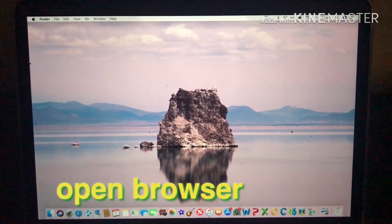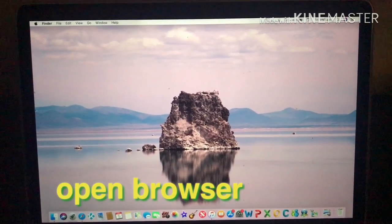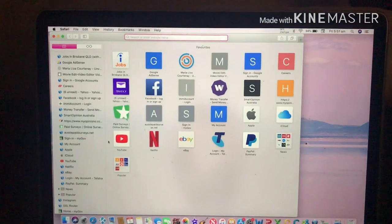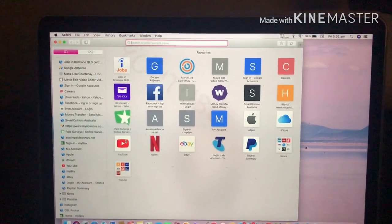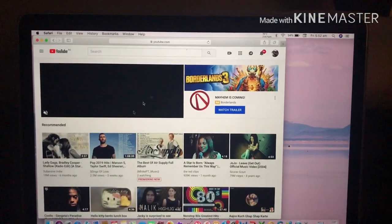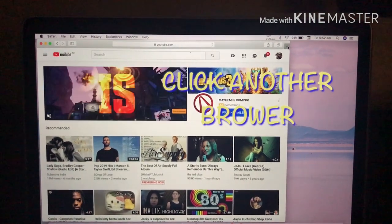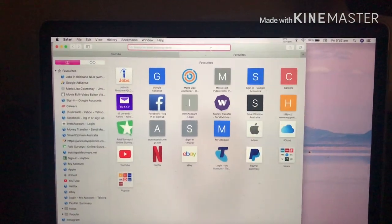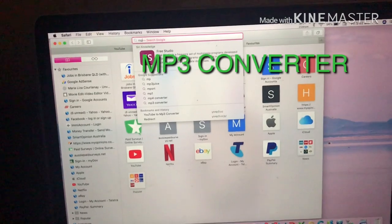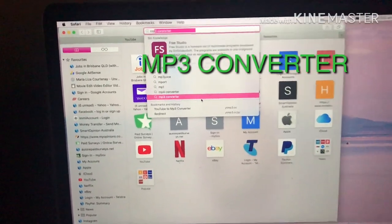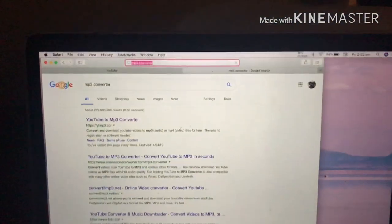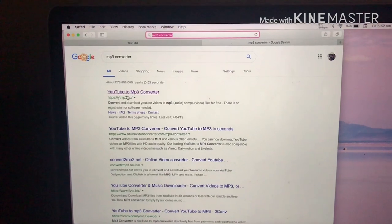First, you need to open your browser and click or type YouTube. Then open another browser and type 'MP3 converter' — this one, guys, MP3 converter. Then click the YouTube to MP3 converter.